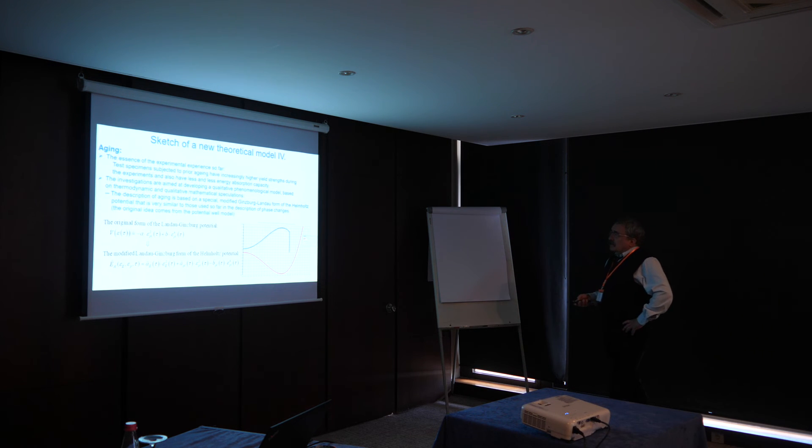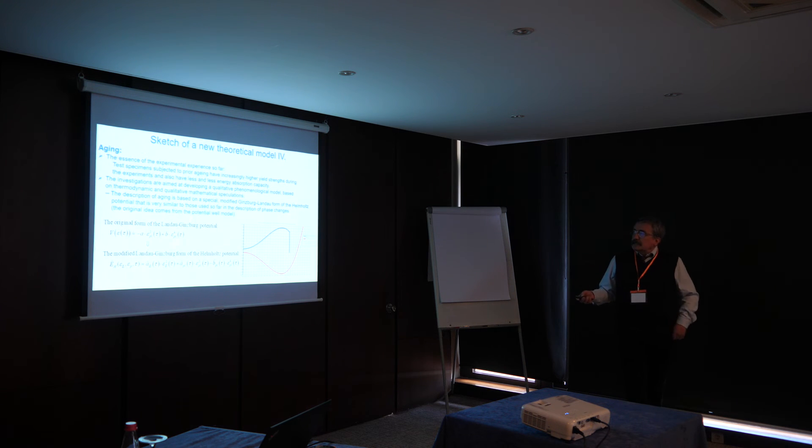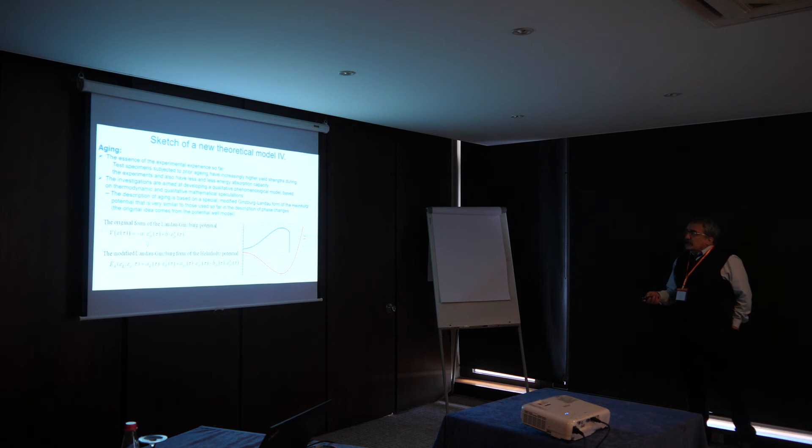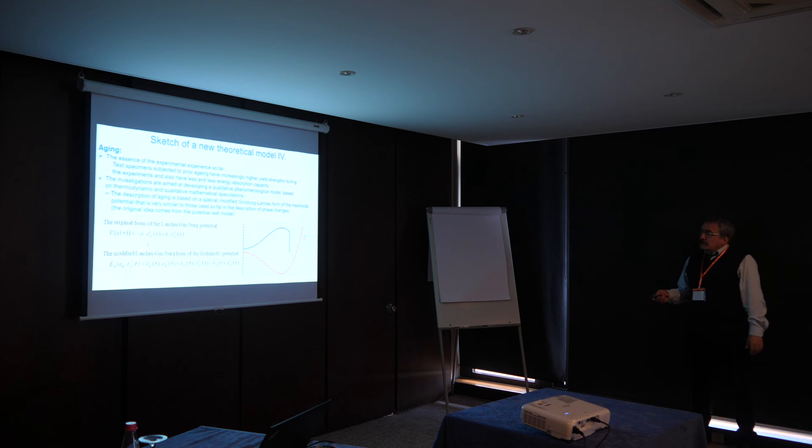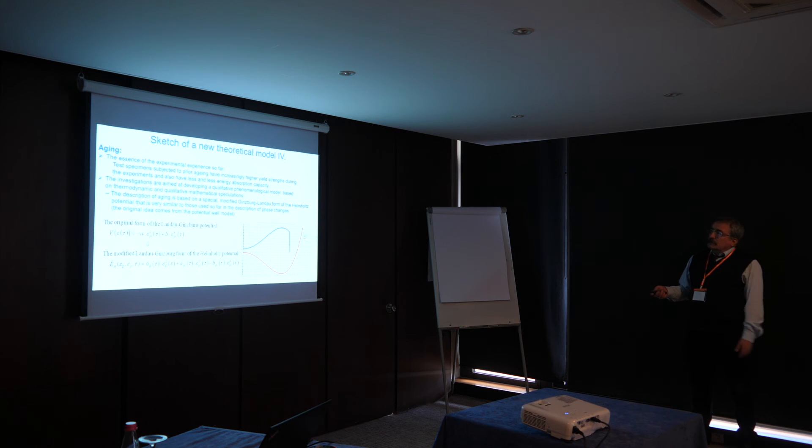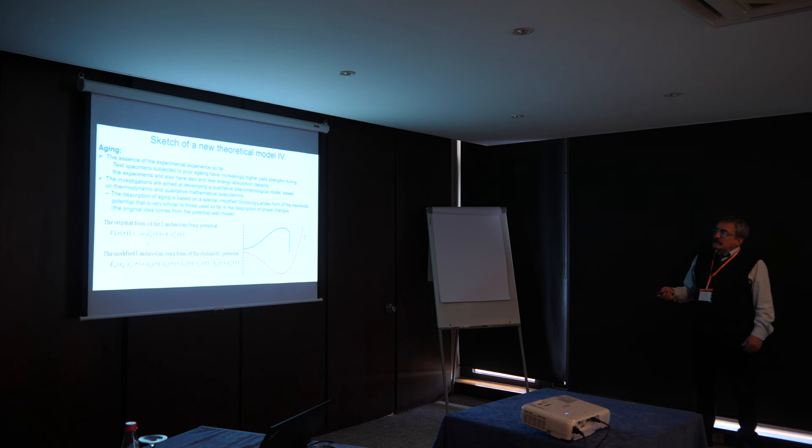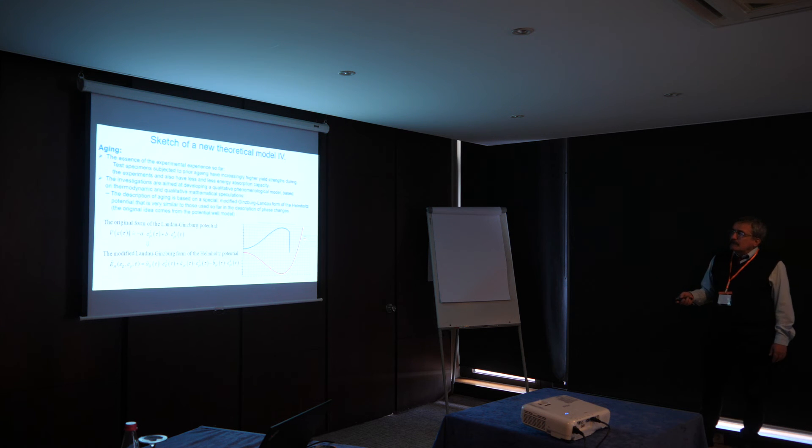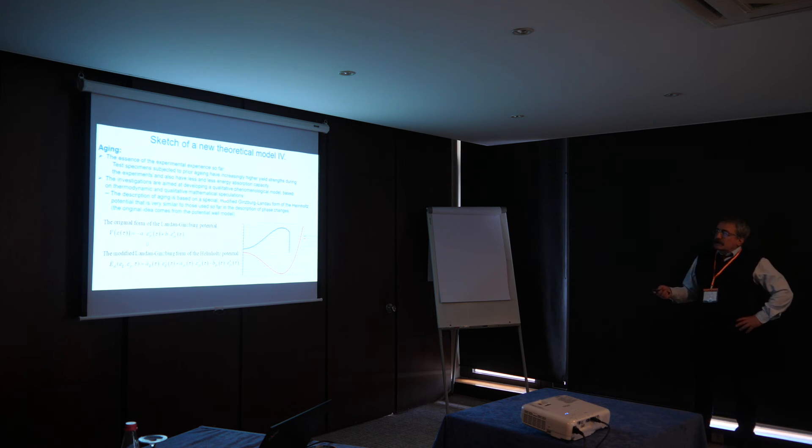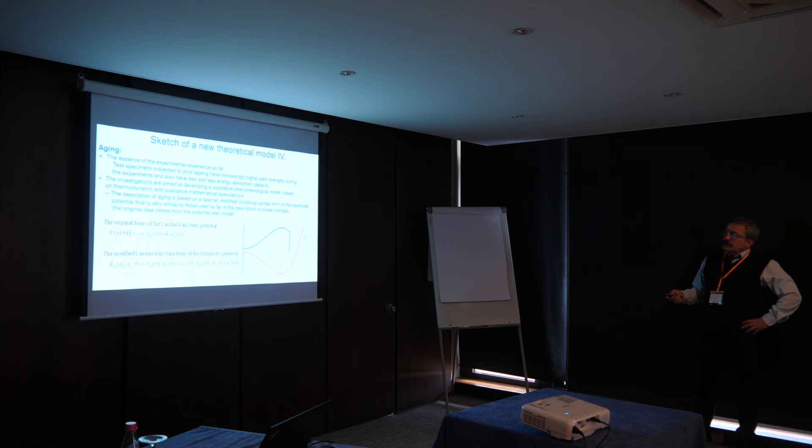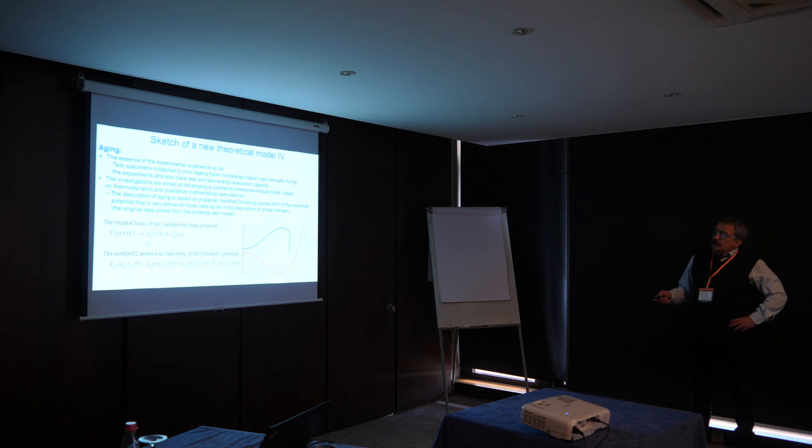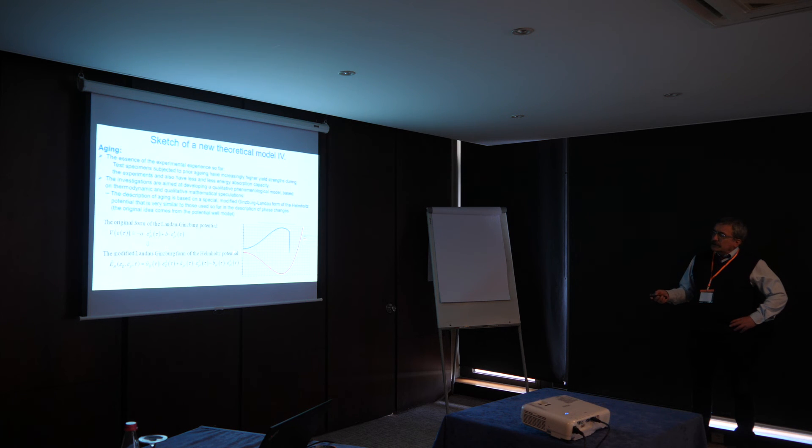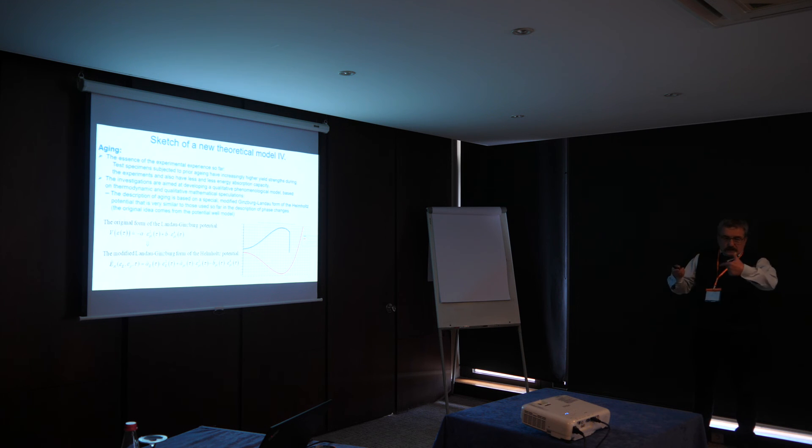I have some words about the aging. The essence of the experimental and experience so far is that the materials become more and more brittle during aging. And how to describe that behavior was the aim of the study. The investigations came with developing a qualitative phenomenological model. And our description is based on a special modified Ginsburg-Landau form of the Helmholtz potential. The original form of the Landau-Ginsburg potential is a quadratic term and a fourth order term, and looks like so. And our model looks like so. It's the opposite.